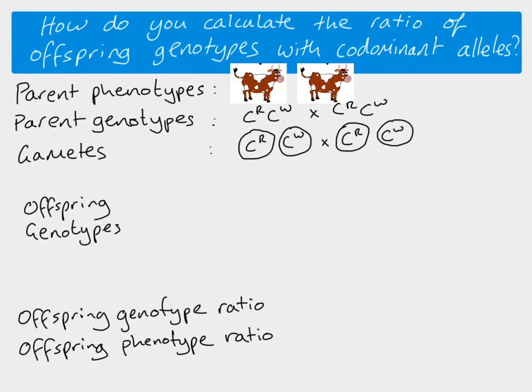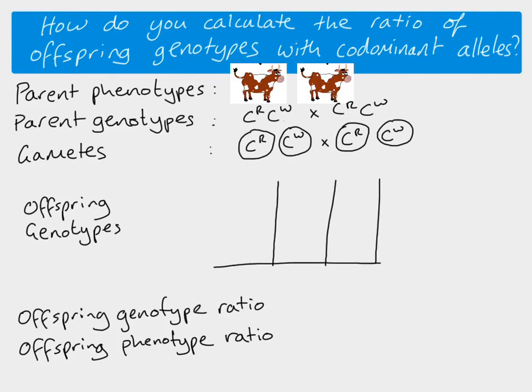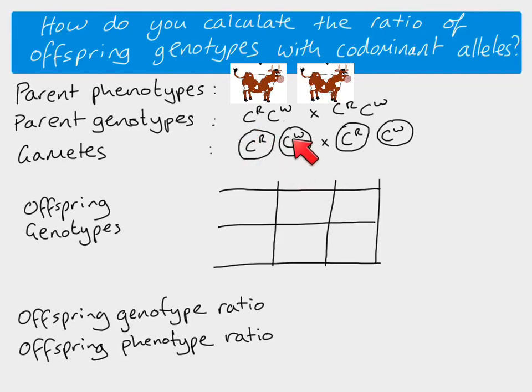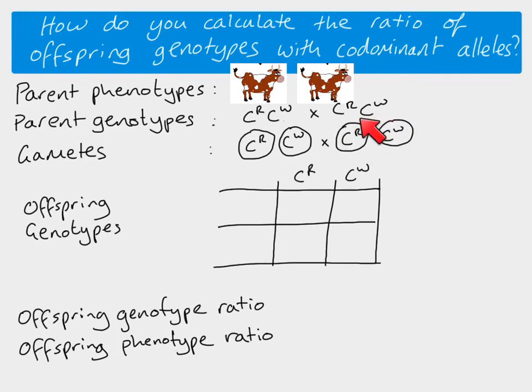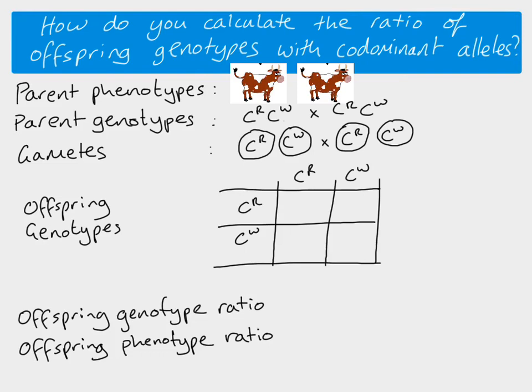So if we're going to do our Punnett square to work out our offspring genotypes, that means that this has to come down here, this has to come down here. And then for this individual, they were going to come down here. So now all we have to do is we have to, just like before, bring them together.